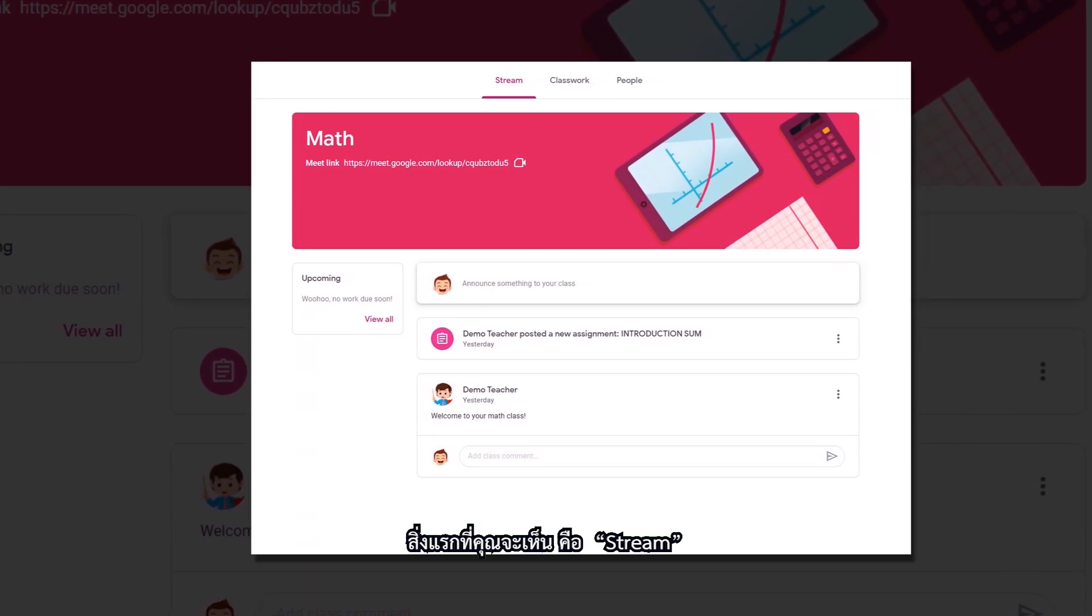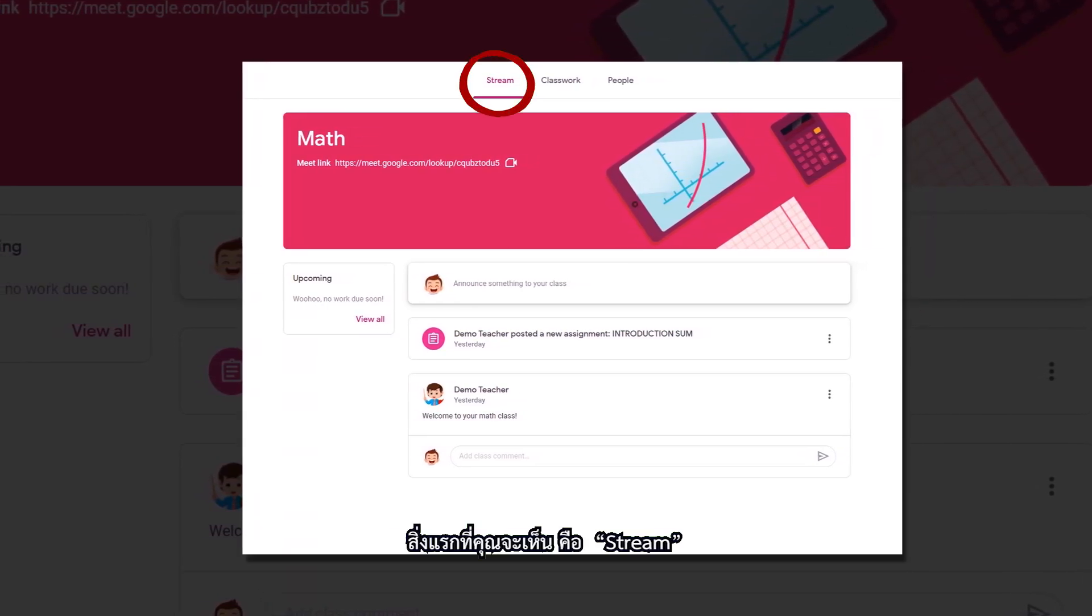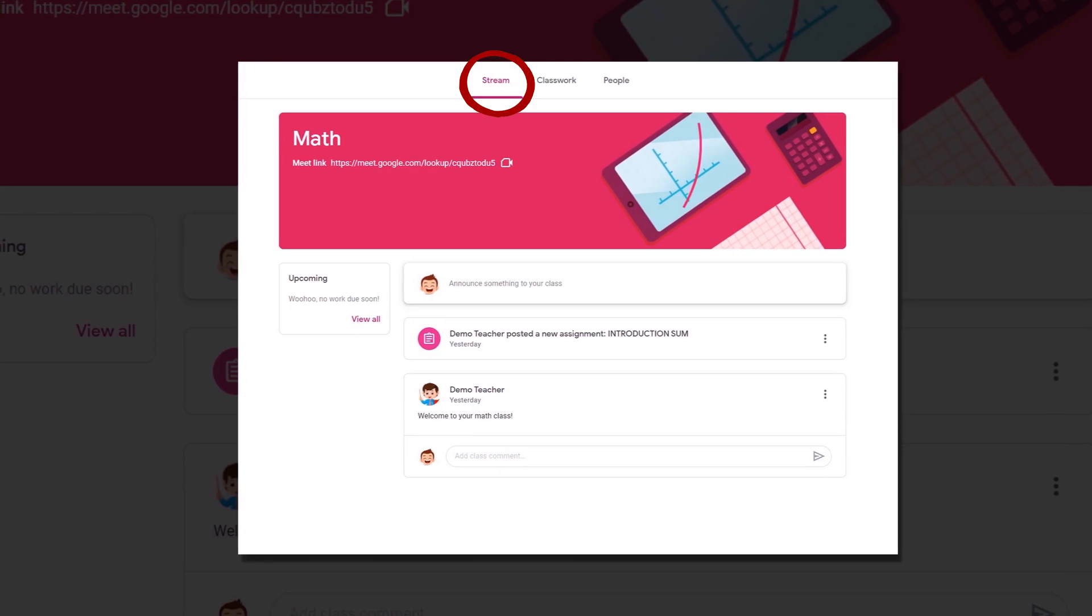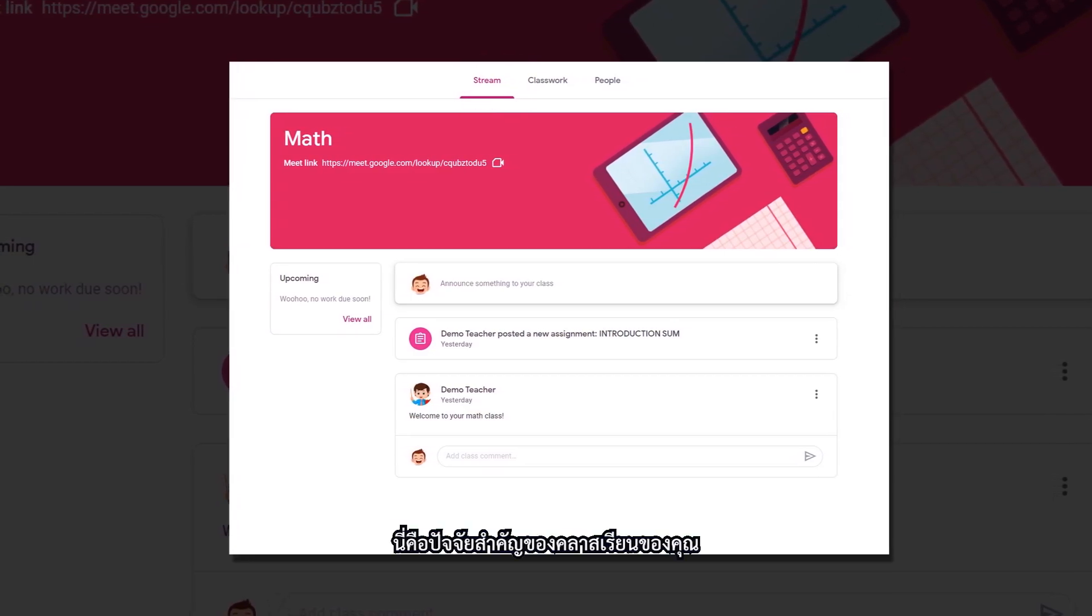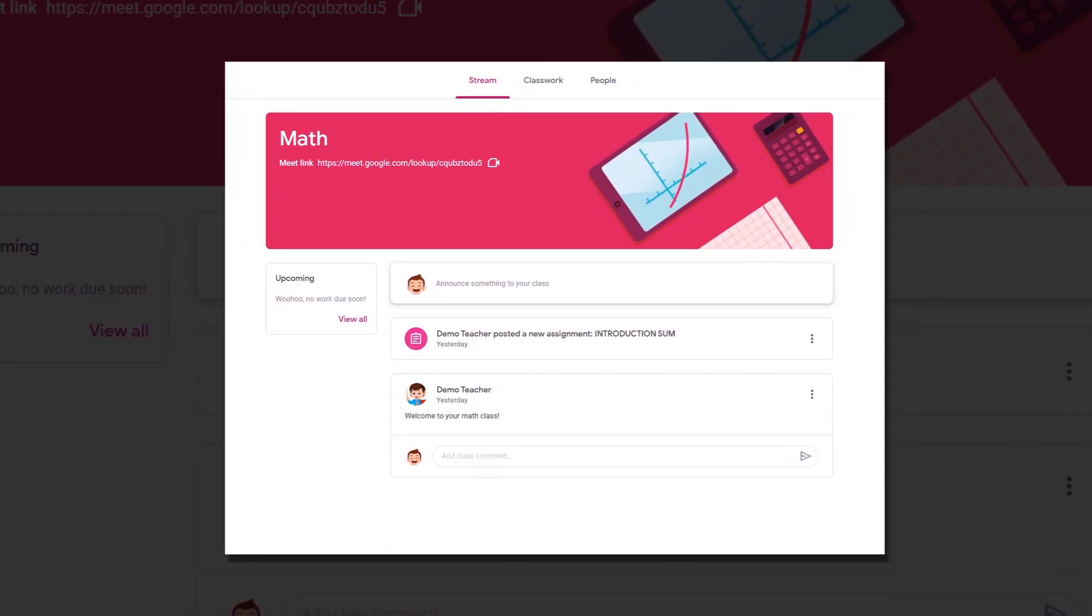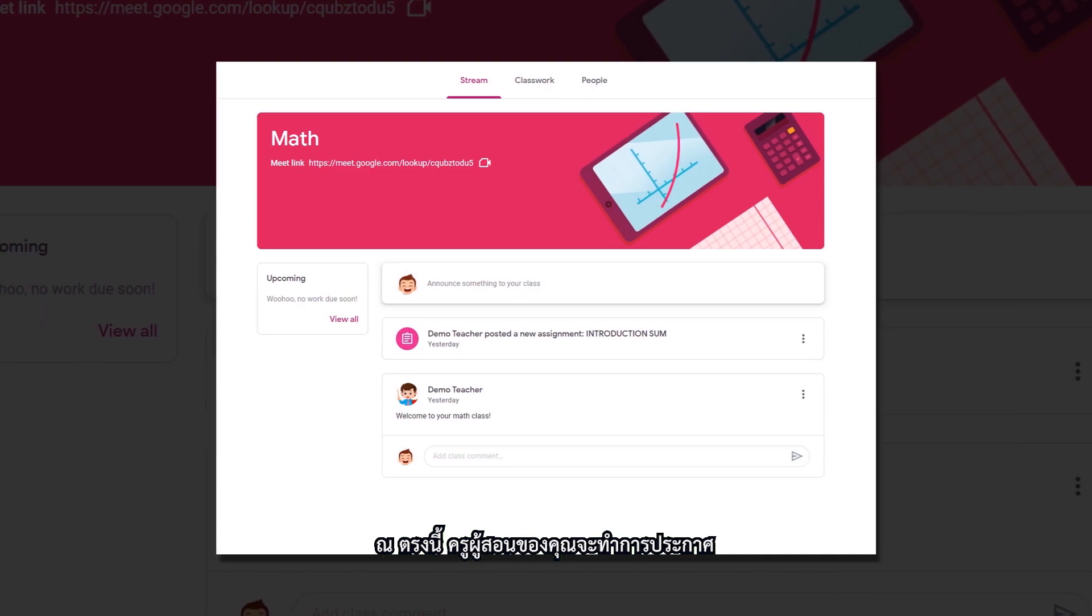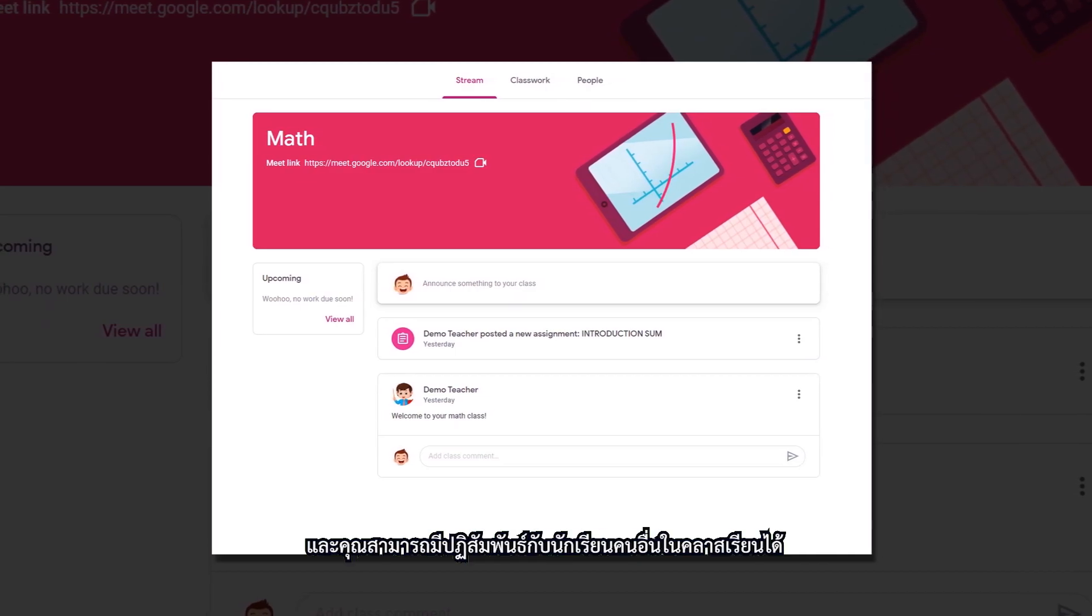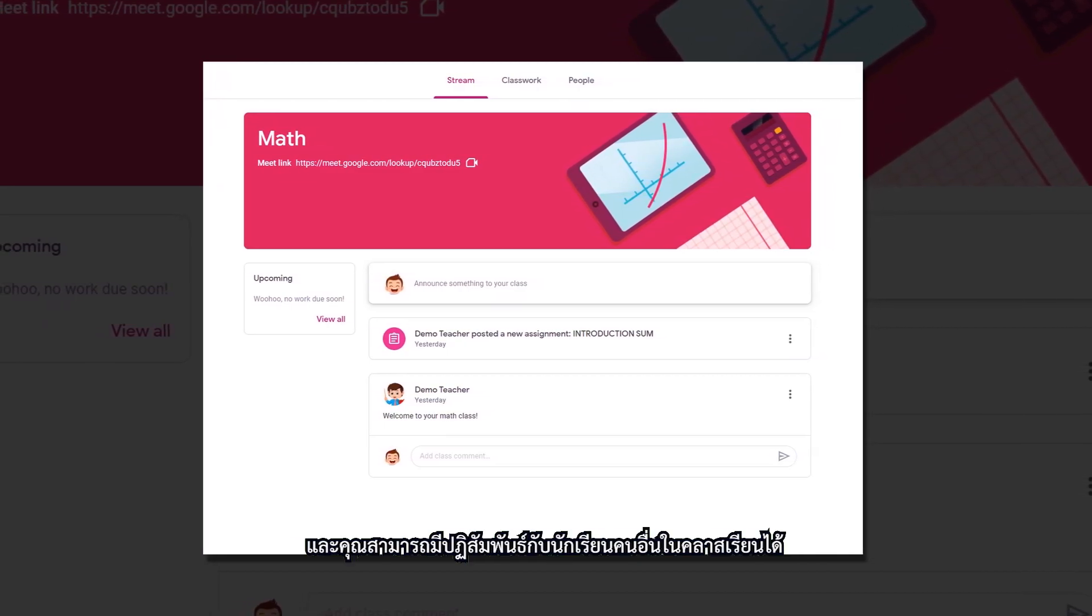The first thing you will see is the stream. This is the main part of your class. Here your teacher will make announcements and you can interact with other students in your class.